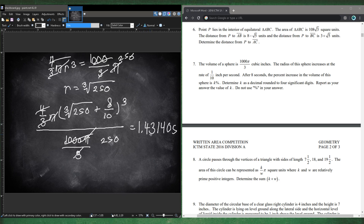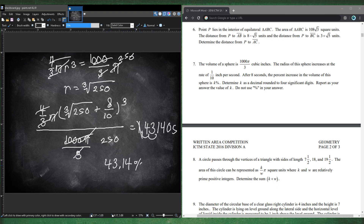Since the result is 1.4314, the 1 tells us volume increased — for percent increase we ignore the 1 and multiply the decimal part by 100. That gives 43.14%. Using 4 significant figures, number 7 is 43.14.